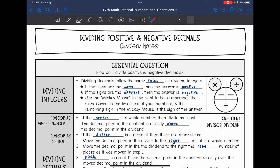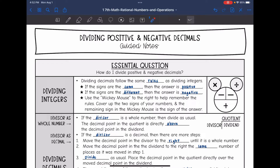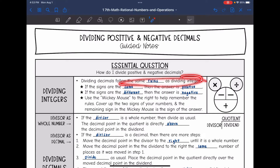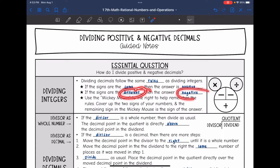Hey everyone, today we are going to answer the question: how do I divide positive and negative decimals? Dividing decimals is going to follow the same rules for dividing integers with the signs. If the signs are the same, then the answer is positive. If the signs are different, the answer is negative.